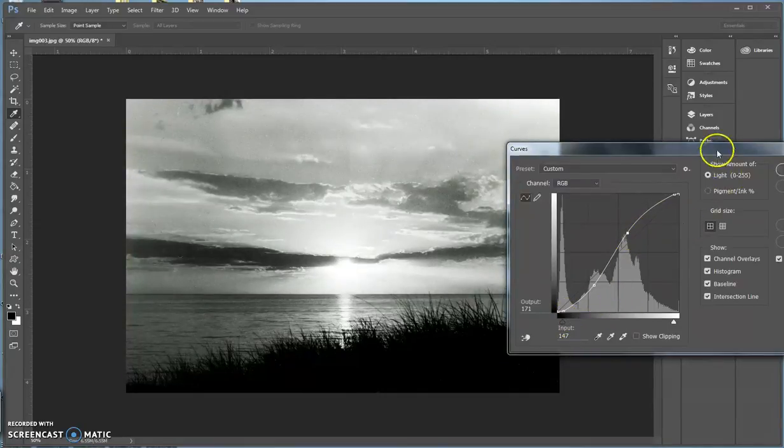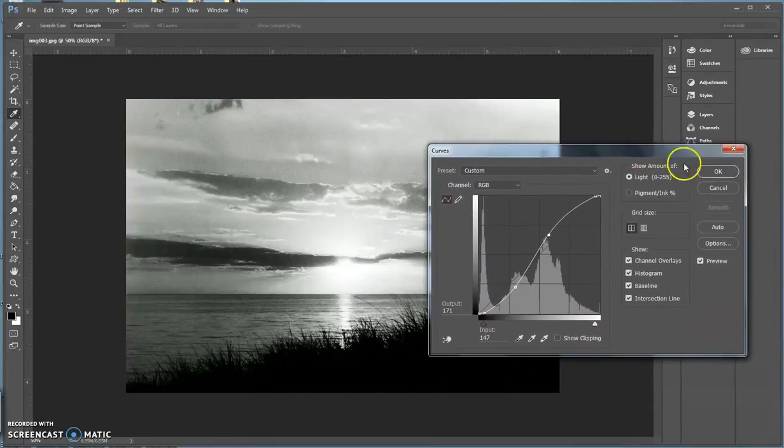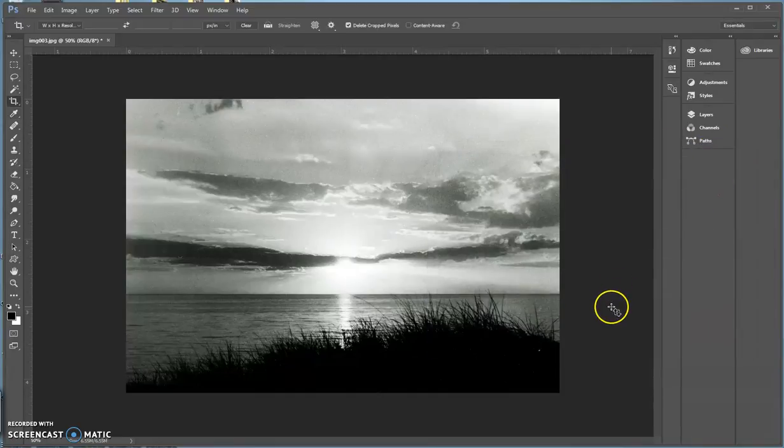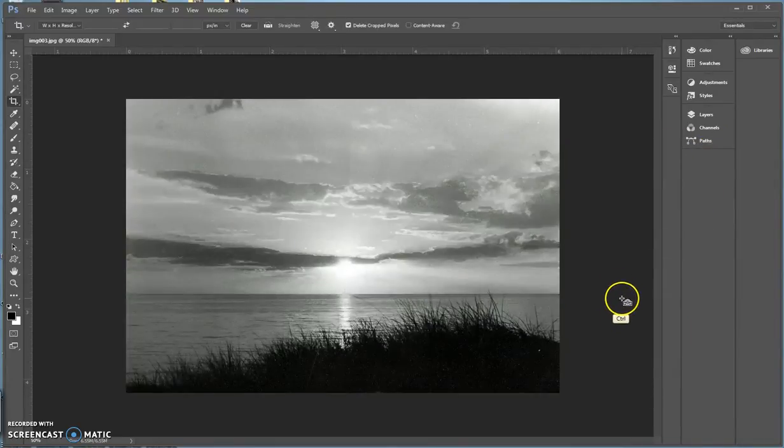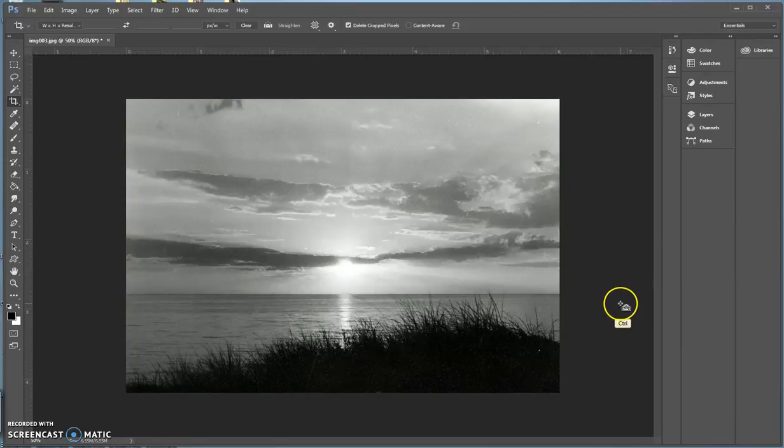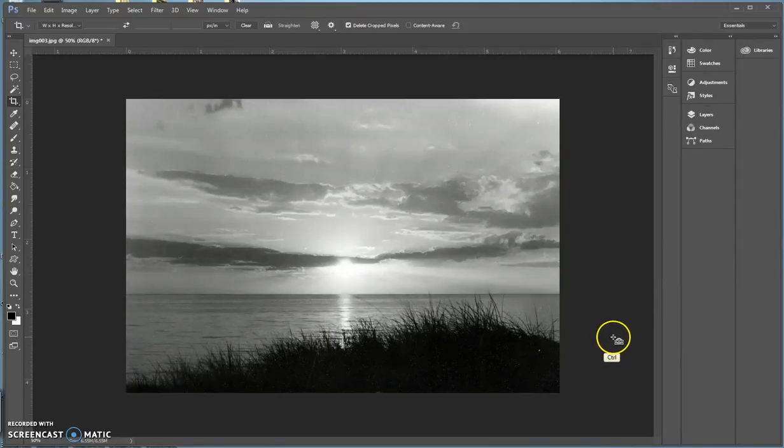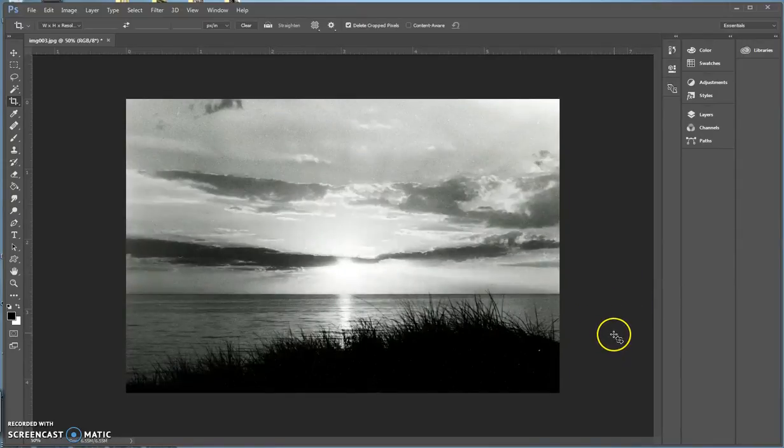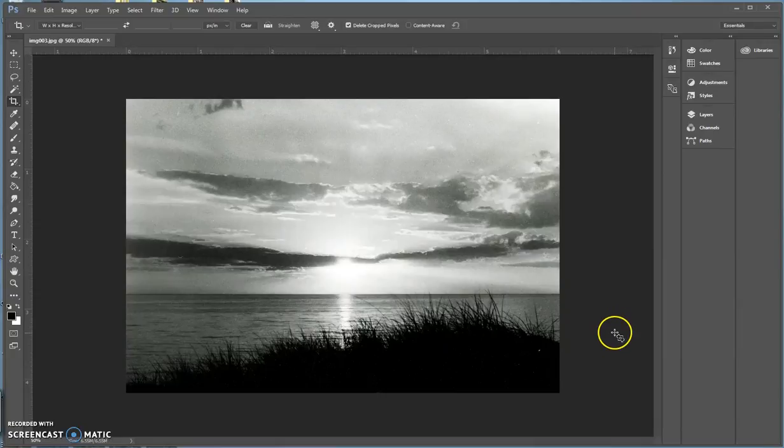So once I'm done, what I will do is hit Execute, and this is what it looks like now. This is what it looked like before. This is way too gray. Now I corrected for whites and blacks using the curves.